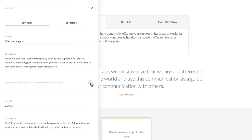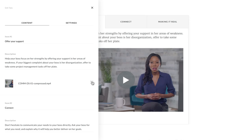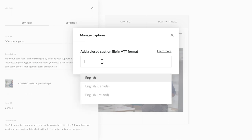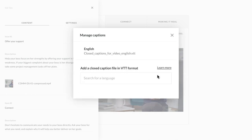Start by uploading your video, then select Edit. You'll see a new Manage Captions menu item — search for a language and upload the corresponding caption file.